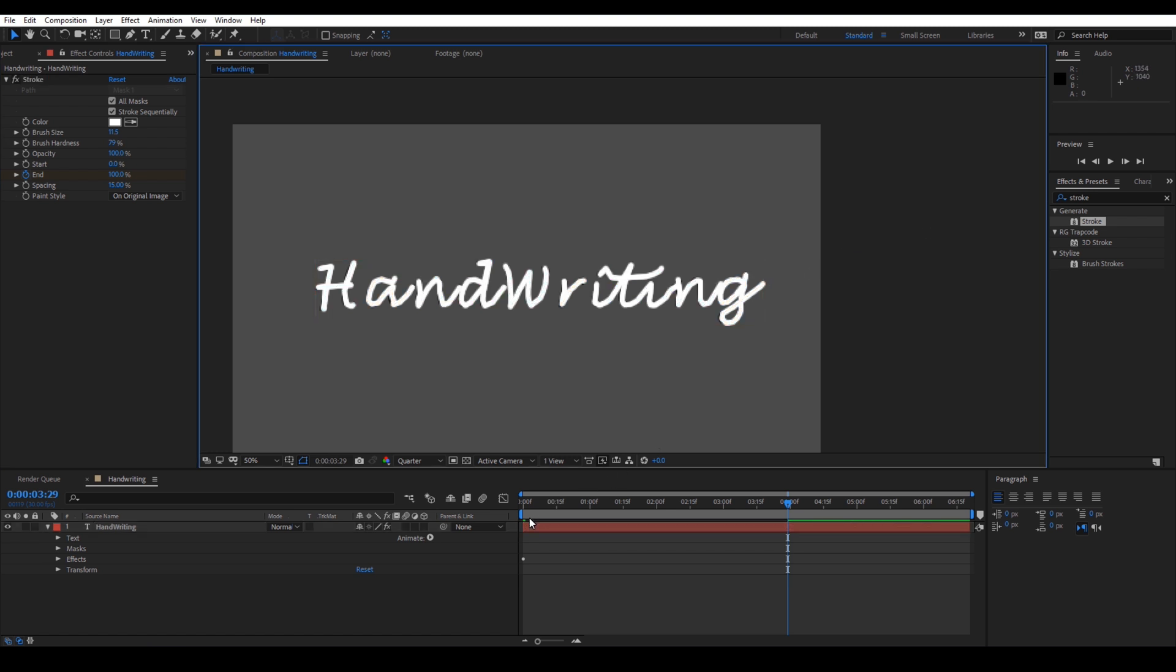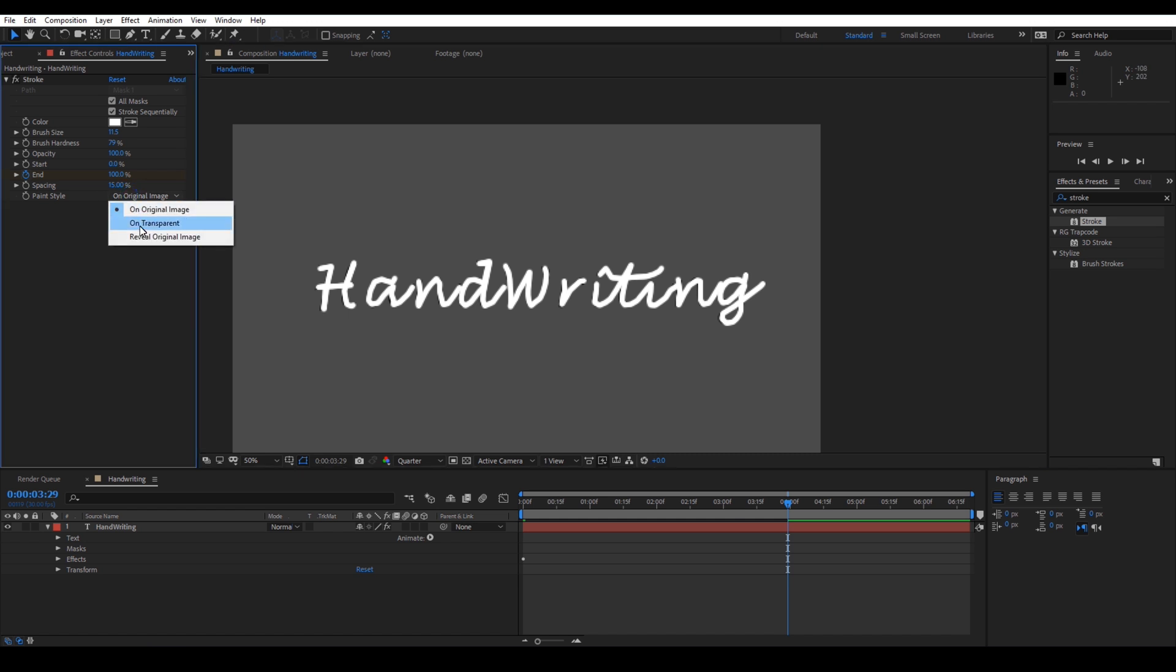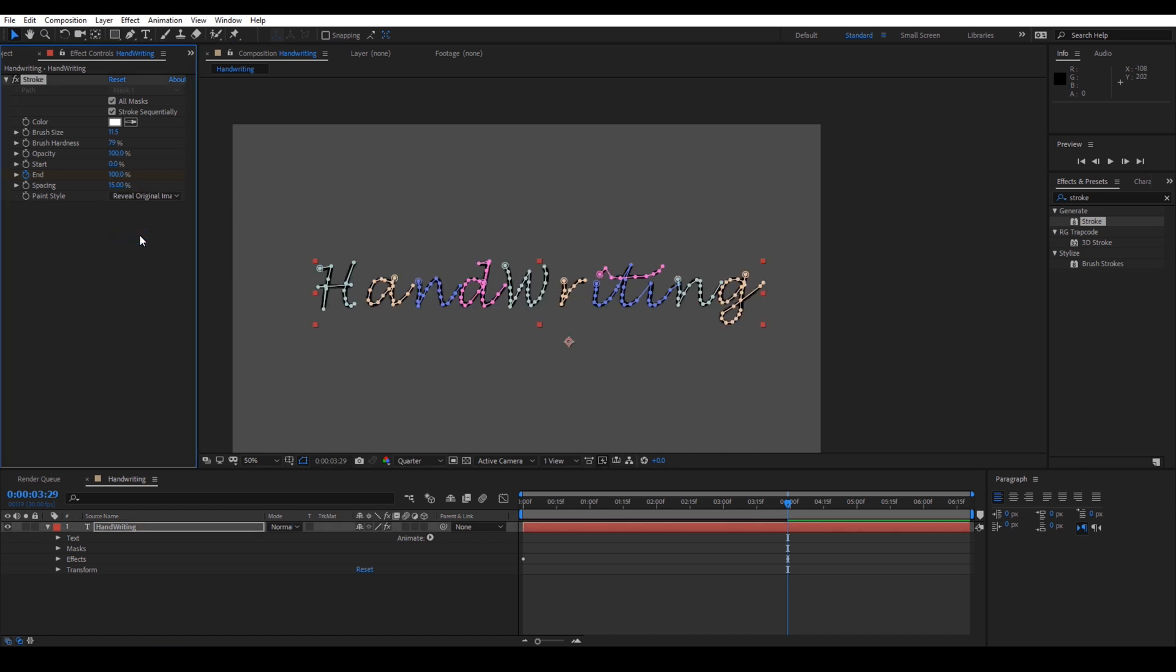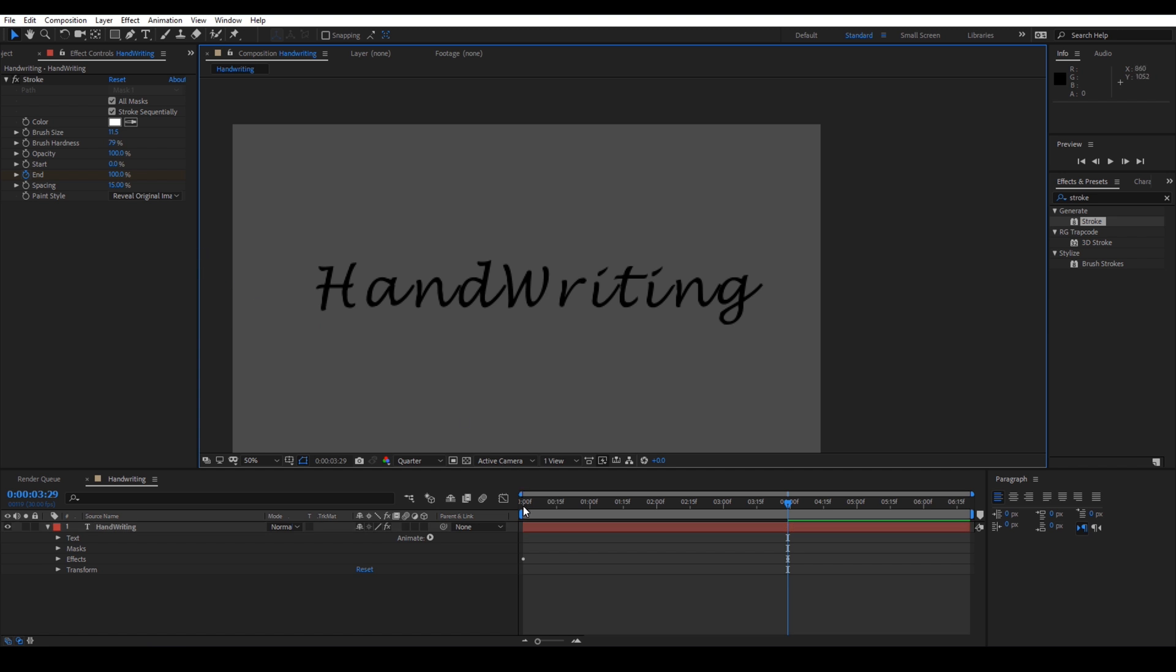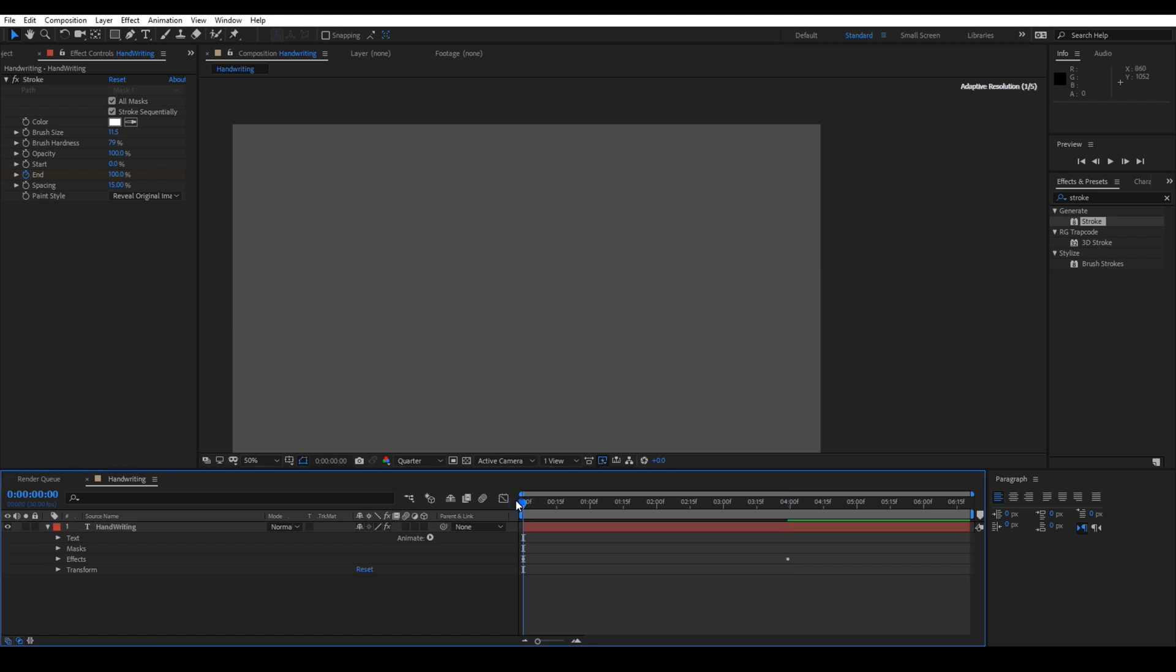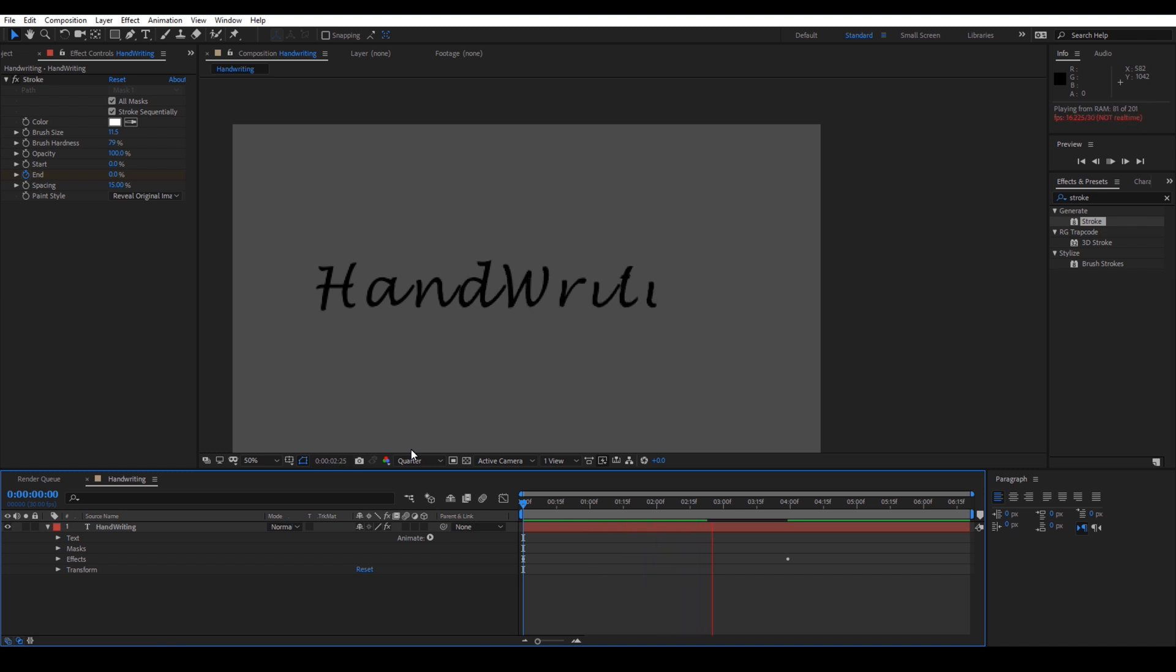One important thing that you have to do now is change this paint style to reveal original image. Now, if you go to the first frame and play your composition, you see that the text is revealing as if you write on a paper with a pen.